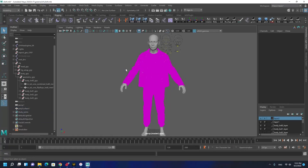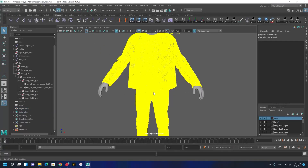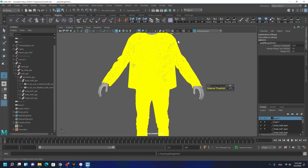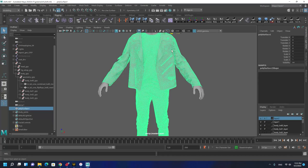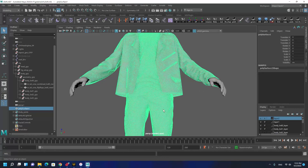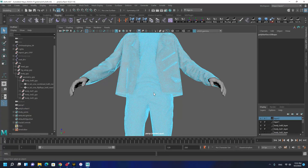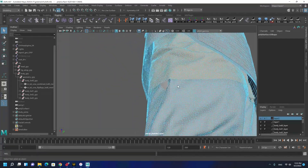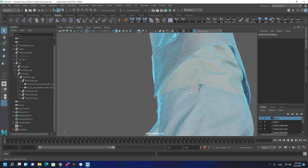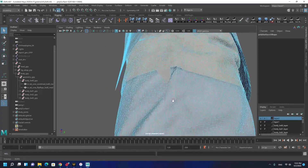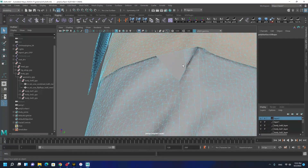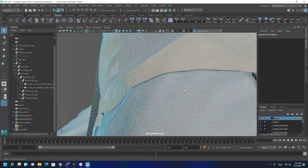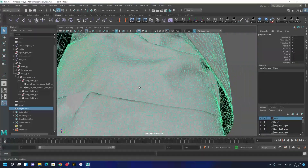I'm going to merge vertices — selecting all the vertices and merging — so it becomes one piece of geometry. To check that, we can double-click on it, and here we have a problem.